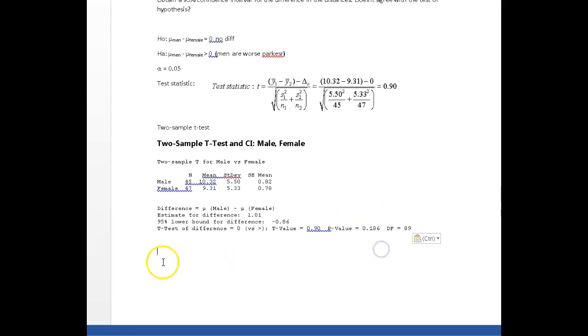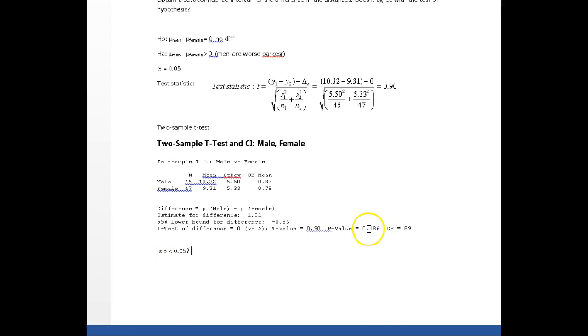Really, at the end of the day, the question is the same: is p less than my alpha, which in this case is 0.05? And is that p-value, 0.186, a smaller number than 0.05? Answer is no.